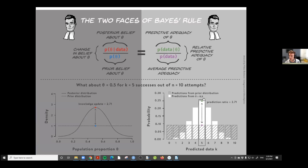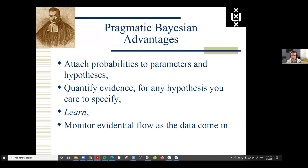There are a series of pragmatic Bayesian advantages. We can attach probabilities to parameters and hypotheses. We can quantify evidence for any hypothesis we care to specify. We can learn and monitor the evidential flow as the data come in. When I show you concrete data analysis with JASP, hopefully this will be evident.